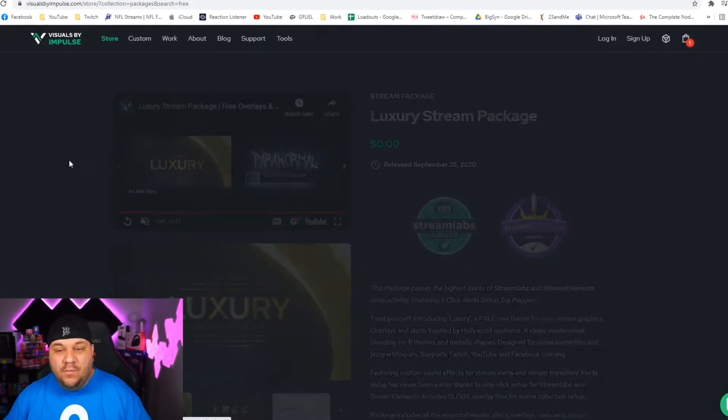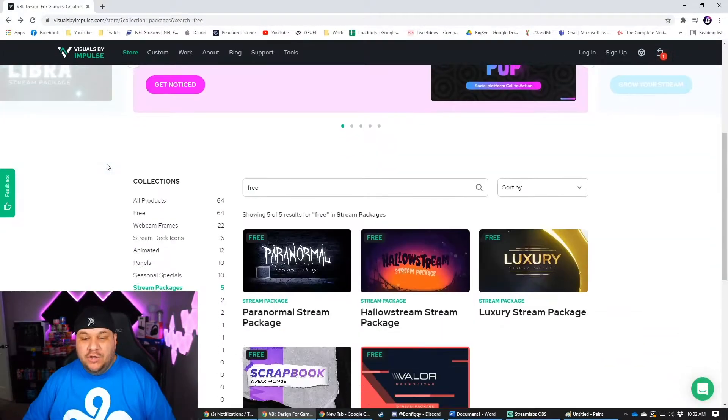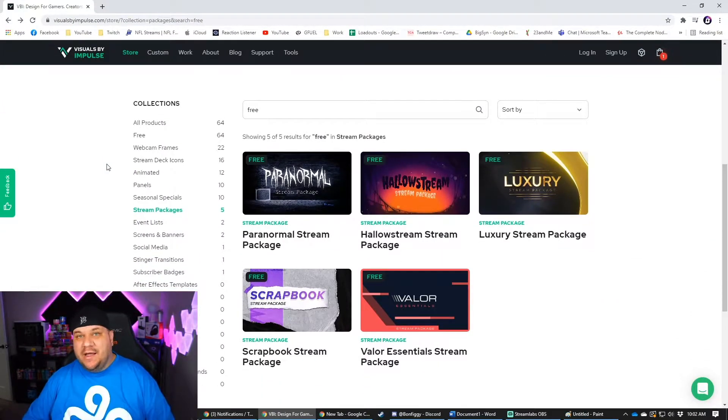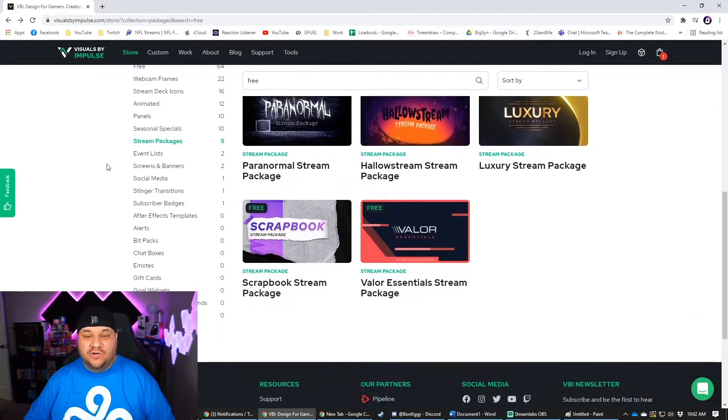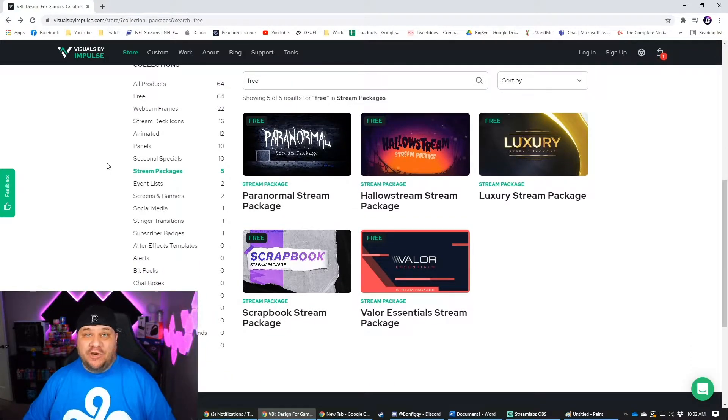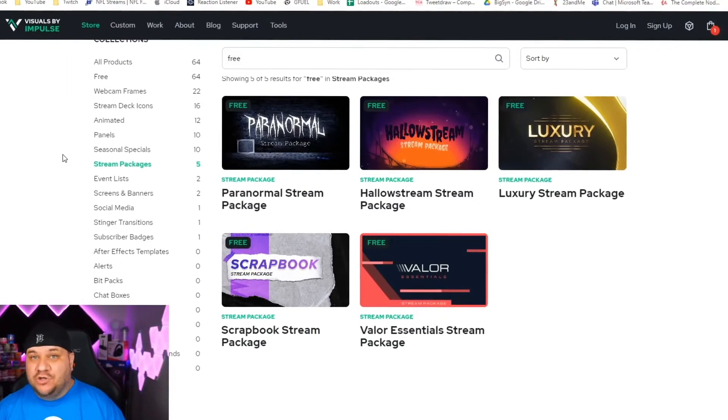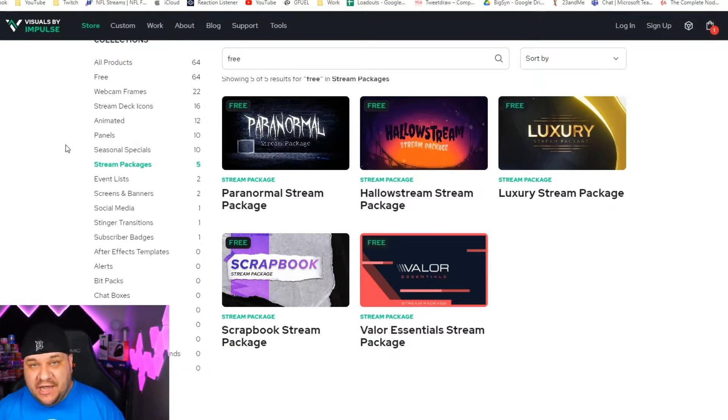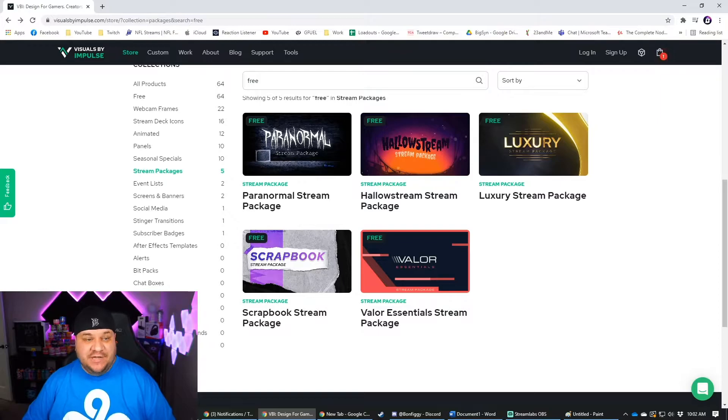Now they do more than just stream packages for free. You can get anything from stream deck icons to webcam borders, et cetera. There's so many different things. I highly recommend coming to check out this site. VBI is awesome. There's no one better. So go check it out. Let me know what you think. And we'll hop into the next website.